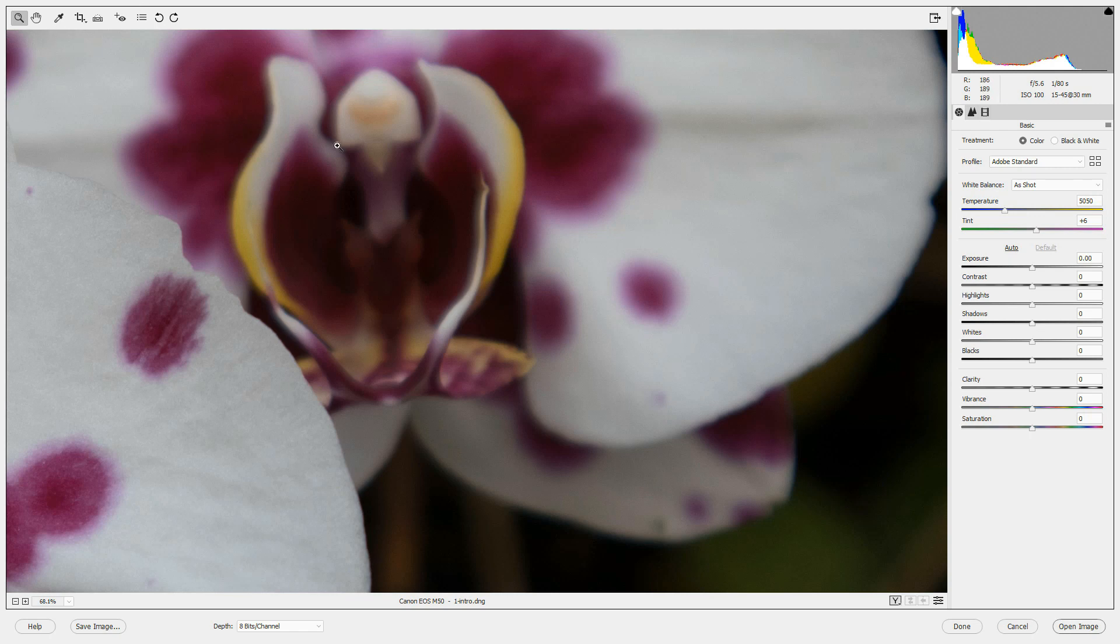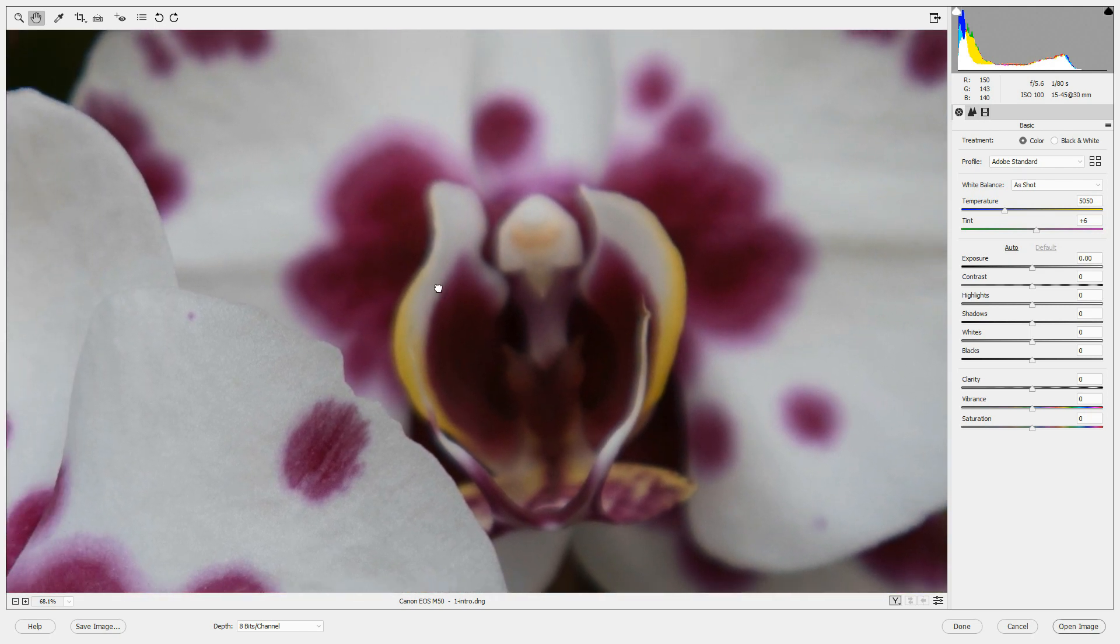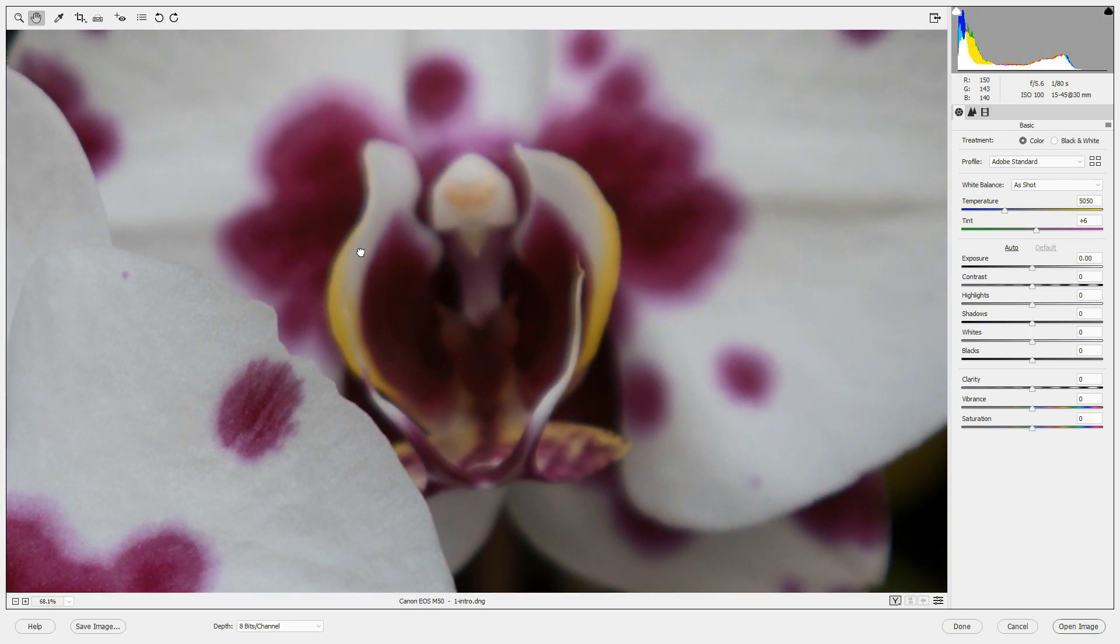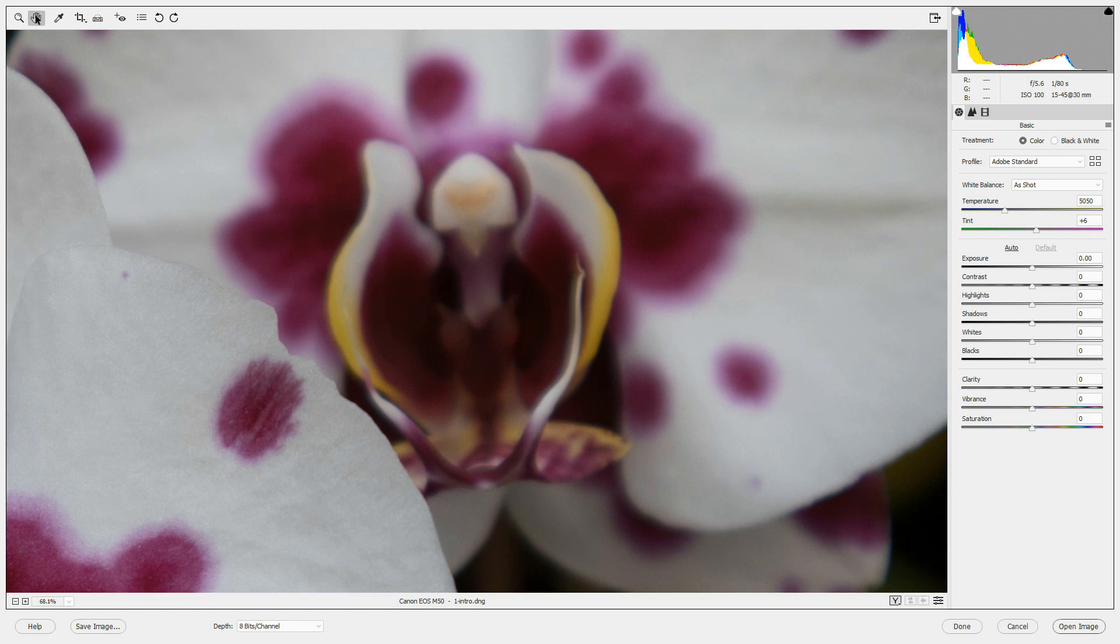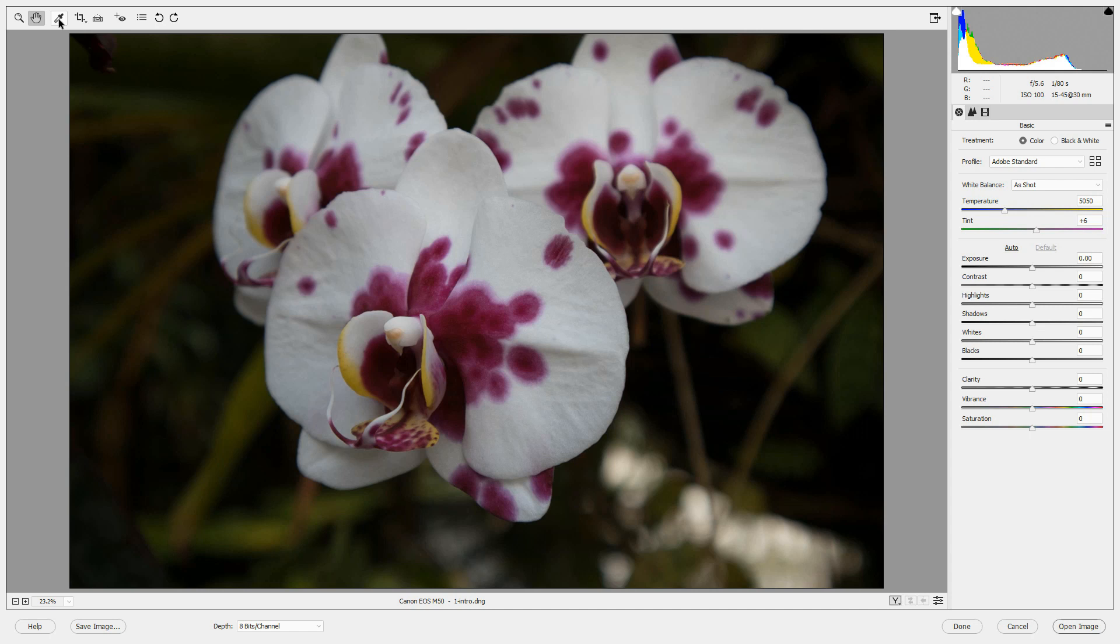To move around within that image, click the Hand tool, and then when you see a hand on the screen, just drag and drop around the screen. To make that image fill the screen again, you can double-click the Hand tool. The white balance tool you will use in the basic panel to set the white balance in your image.